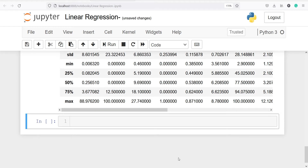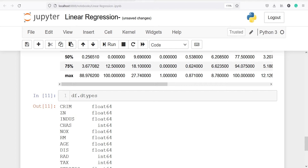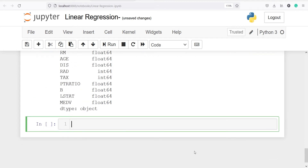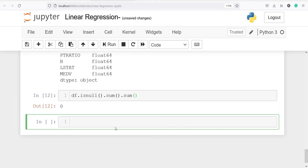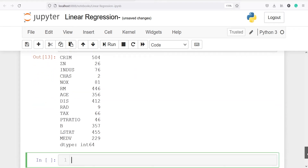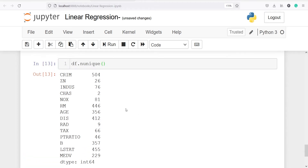We can also look at the data types by writing df.dtypes — for example, CRIM is float64. Next we will check for missing values using df.isnull().sum().sum(), and the output is zero because there are no missing values in our dataset. We can also look at unique values in each column using df.nunique — for example, INDUS has 76 unique values, CHAS has 2, RAD has 9, and so on.